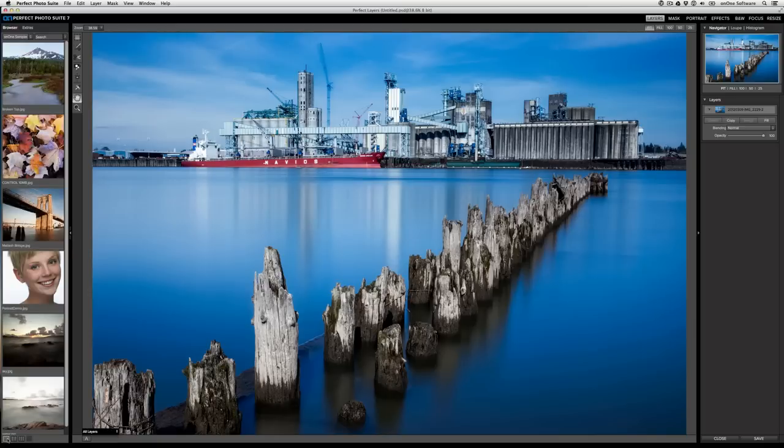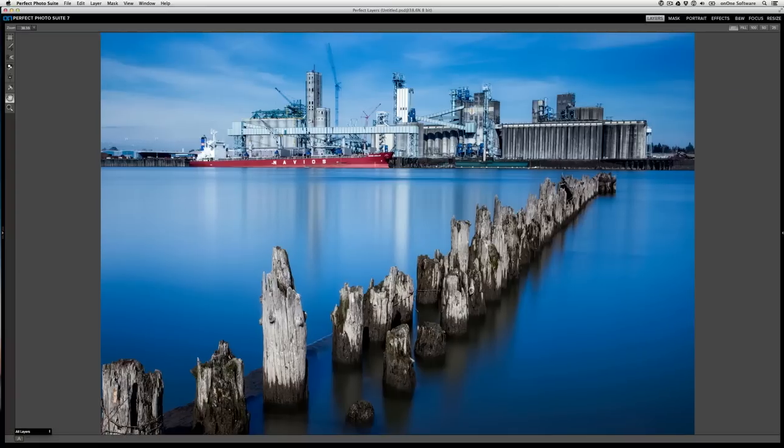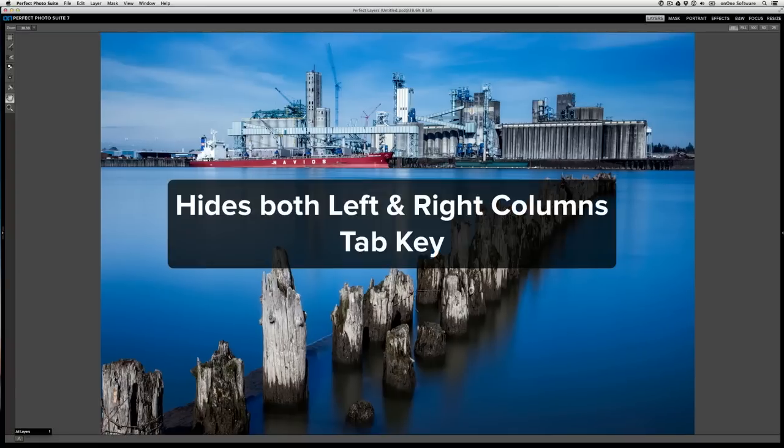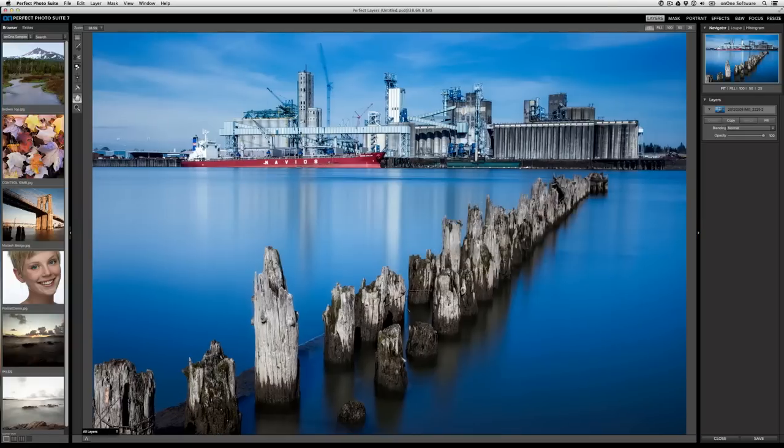The same principle applies to the left file browser column as well. Now we know that the most important part of this user interface is your image. To that end, if you want to only have your image showing and hide all other controls, just press the tab key. This will automatically hide the left and right columns. To bring them back, just press the tab key again.